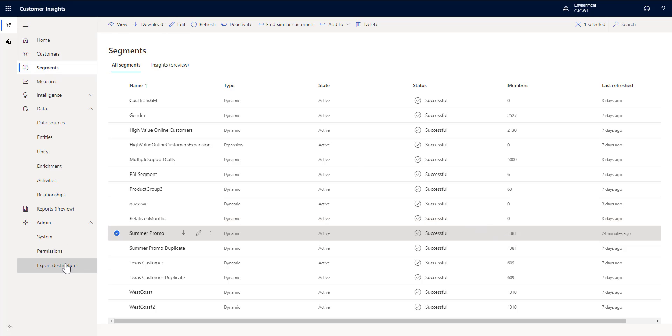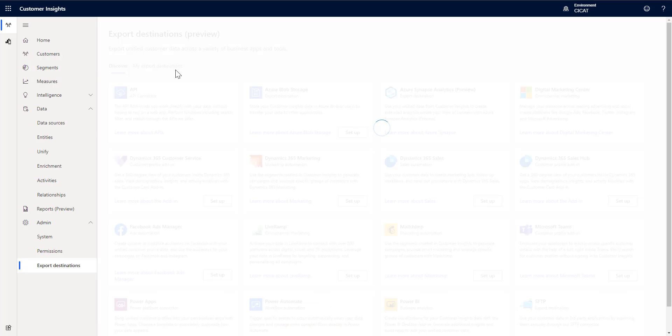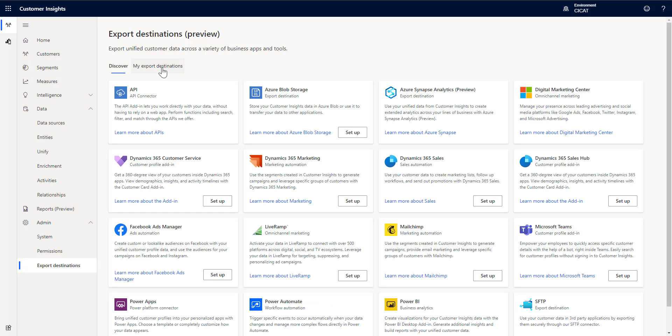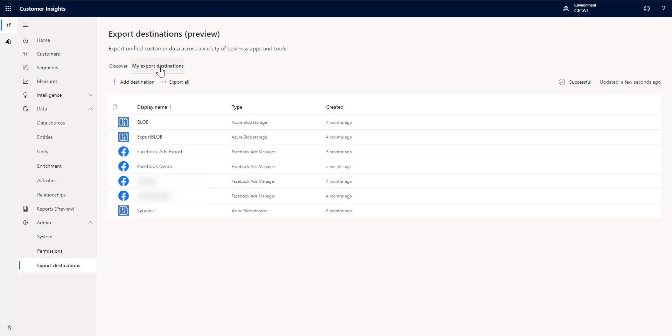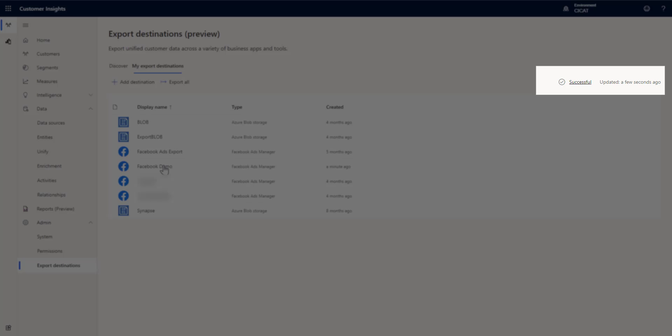If I go back to export destinations and flip over to my exports and look at Facebook demo we can also see that it successfully completed.